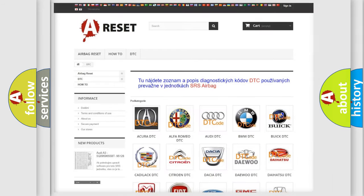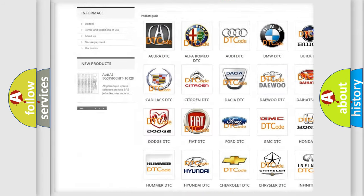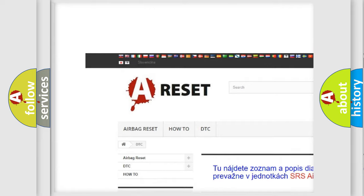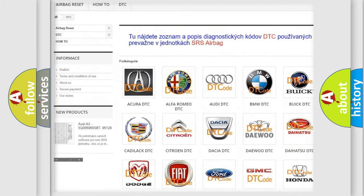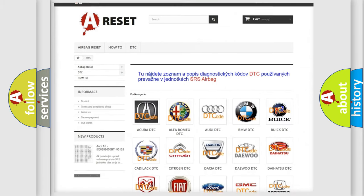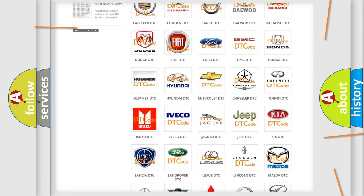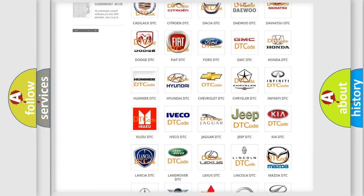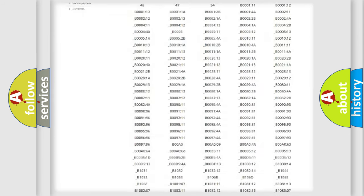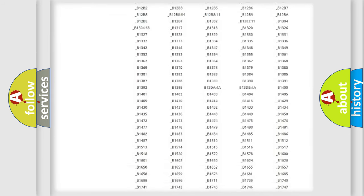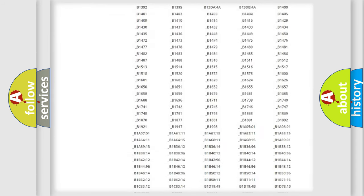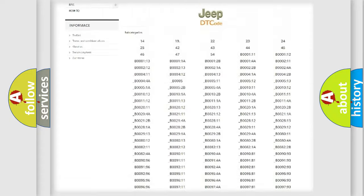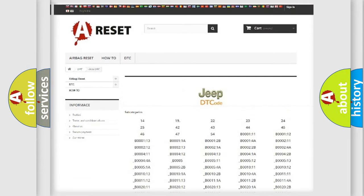Our website airbagreset.sk produces useful videos for you. You do not have to go through the OBD2 protocol anymore to know how to troubleshoot any car breakdown. You will find all the diagnostic codes that can be diagnosed in Jeep vehicles.